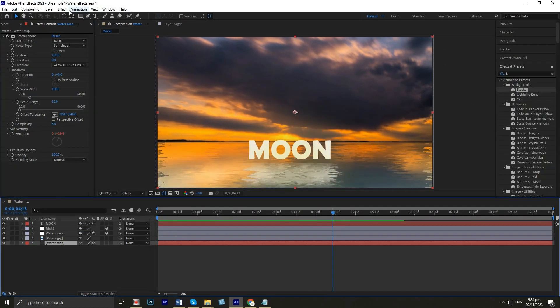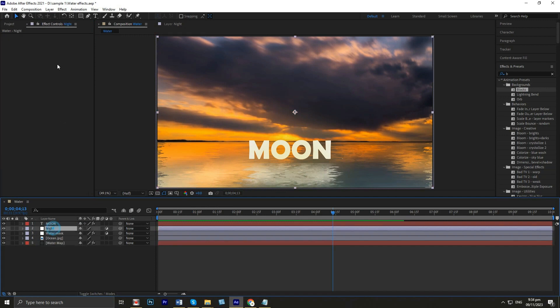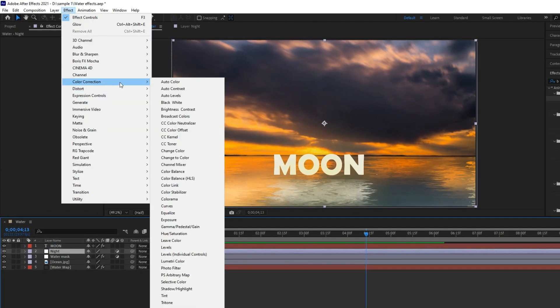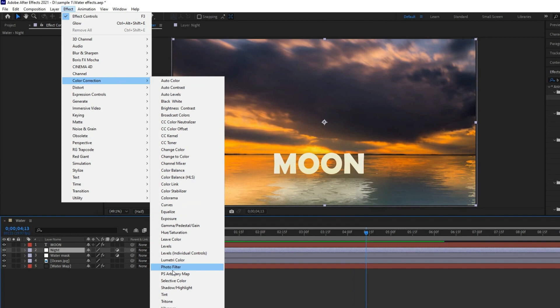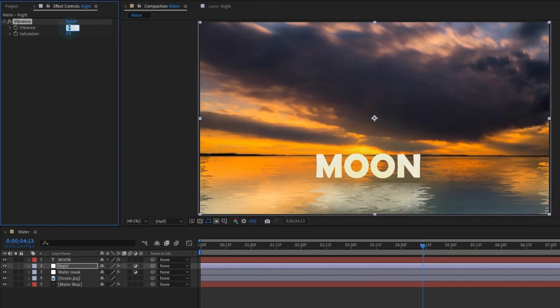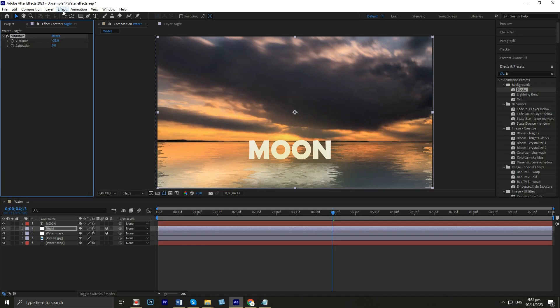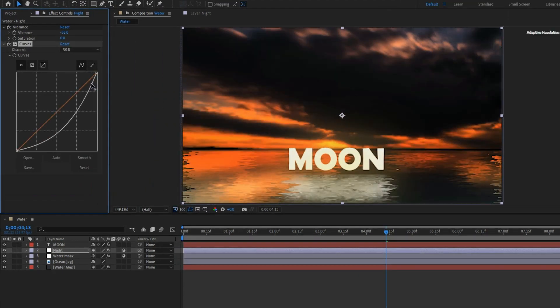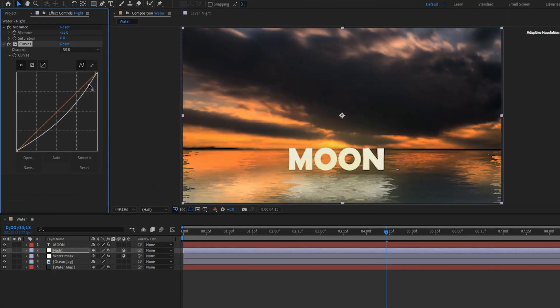To darken the background, add an adjustment layer. Under effects, go to color correction, then click vibrance and set to negative 35. Apply curves, then adjust to darken the background. Now it's looking perfect.